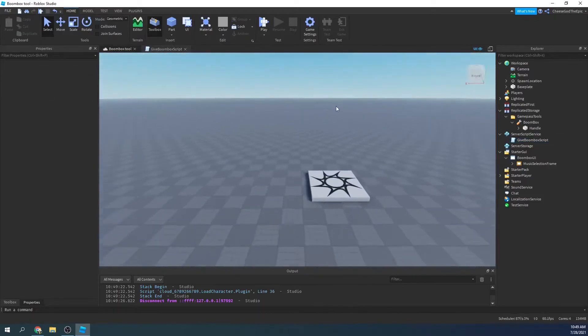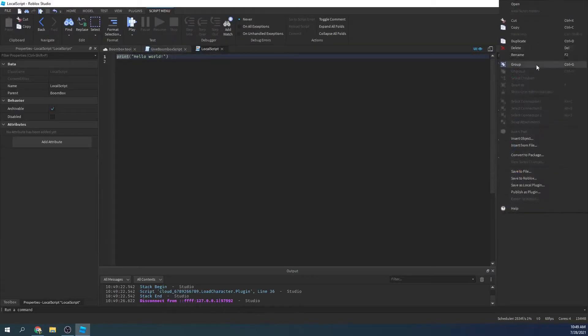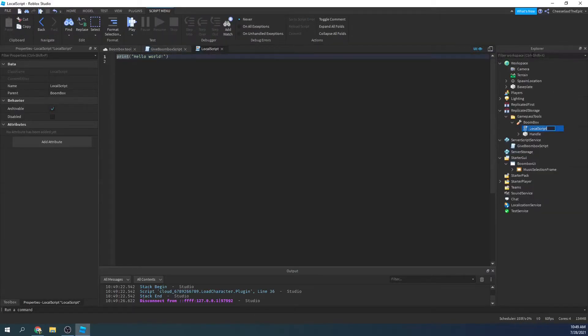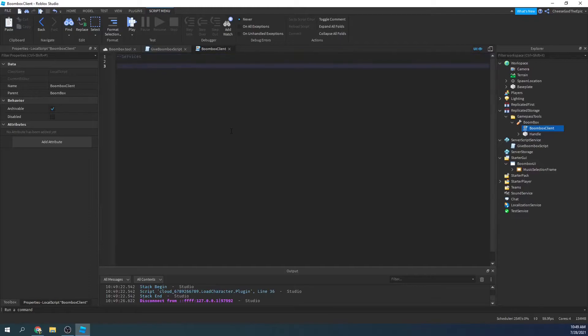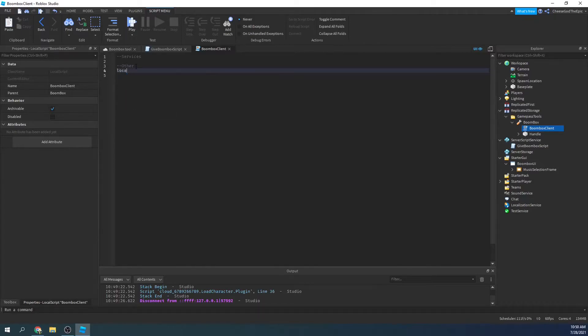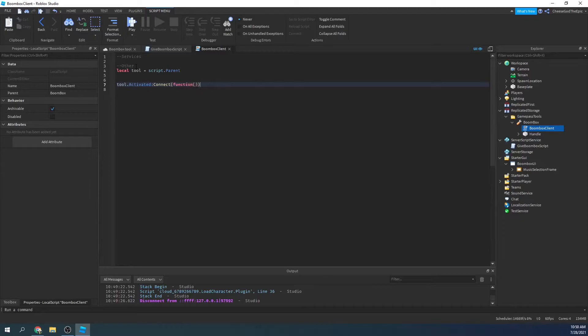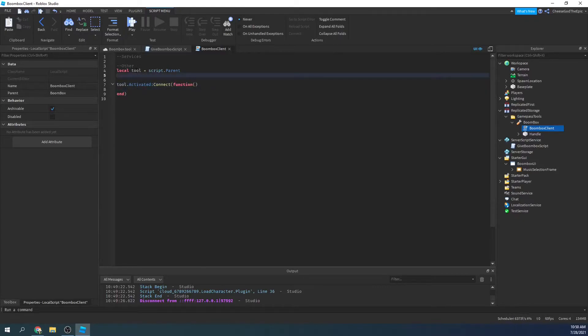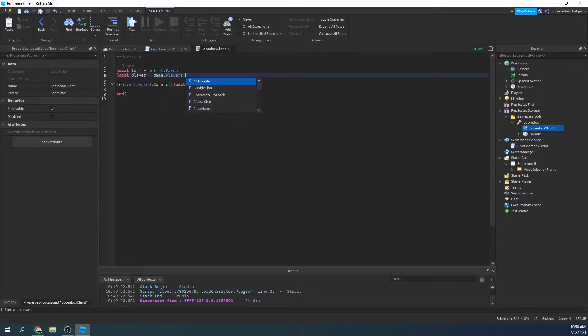So yeah, let's get into the actual boombox side of it. So first of all, we're going to create a local script in here and we're going to call this boombox client. And then we will have services and other like normal. It's just a great format I like to use, I don't know, it seems simple to me. Alright, so then we will define the tool.